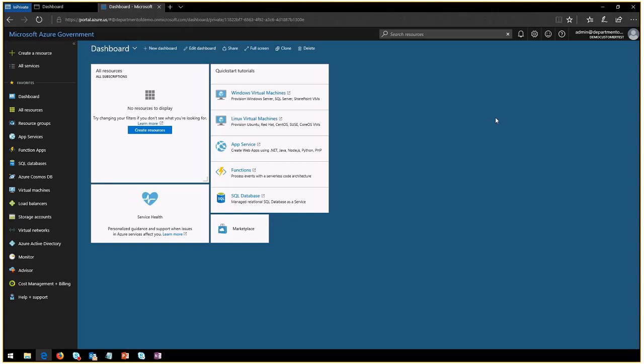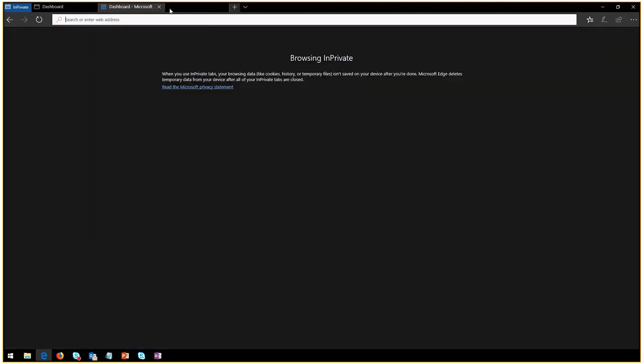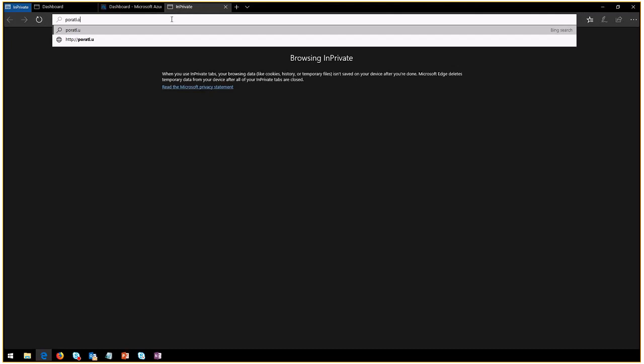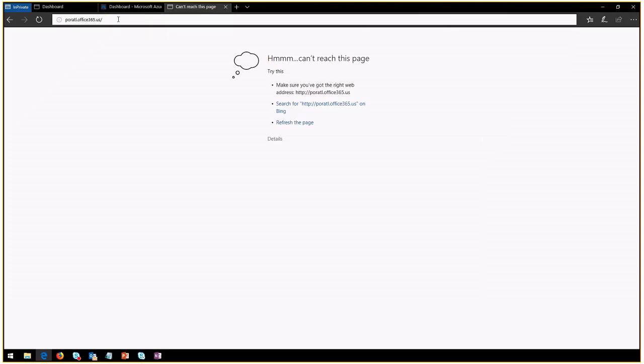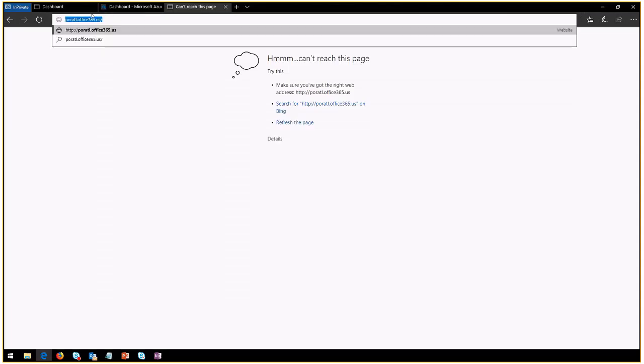Fairly simple. There's one key portal that you need to visit. We will go into portal dot office 365.us.